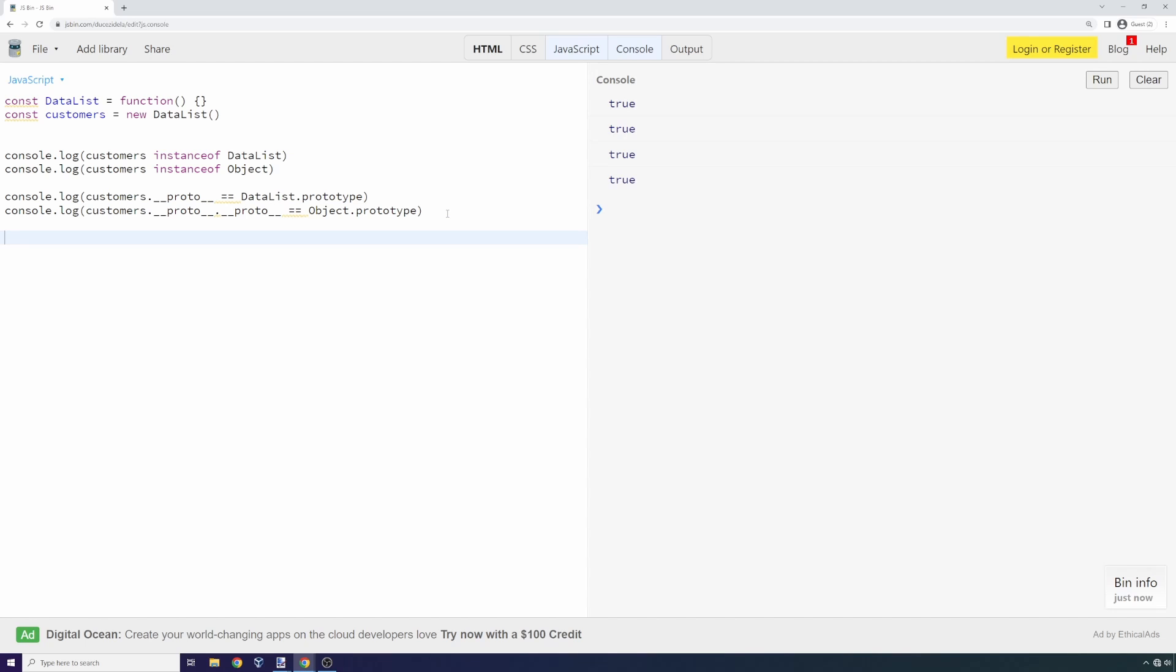What we've determined is we have this inheritance hierarchy, and unlike in a language like Java, this inheritance hierarchy is evaluated whenever we run a function that needs to look up the prototype chain. As a result, we might be able to attack data list or attack Object in order to attack customers and compromise the data.